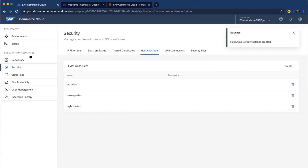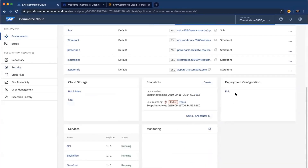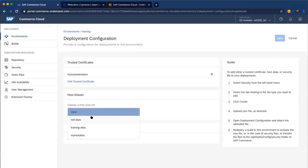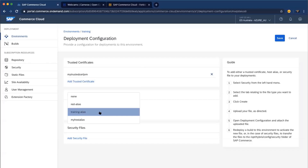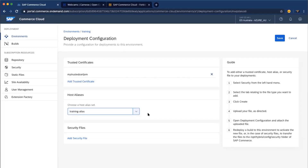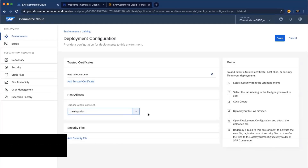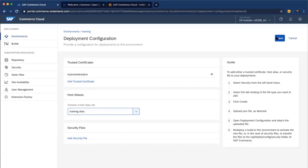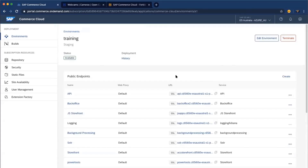Once you create your host alias, go back to your environment, navigate to Deployment Configuration, and select one host alias. Note that you can define multiple trusted certificates in your deployment configuration, but you can only select one host alias at a time. If you need additional aliases, delete the current file and upload a new one with the added aliases. Select your host alias and save it. Just like trusted certificates, updating a host alias requires another deployment to take effect.